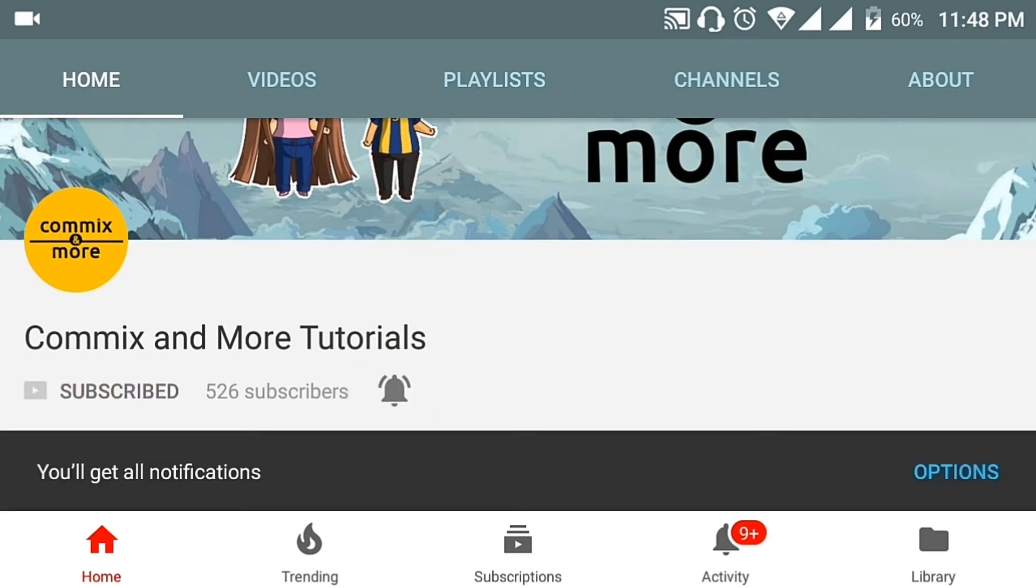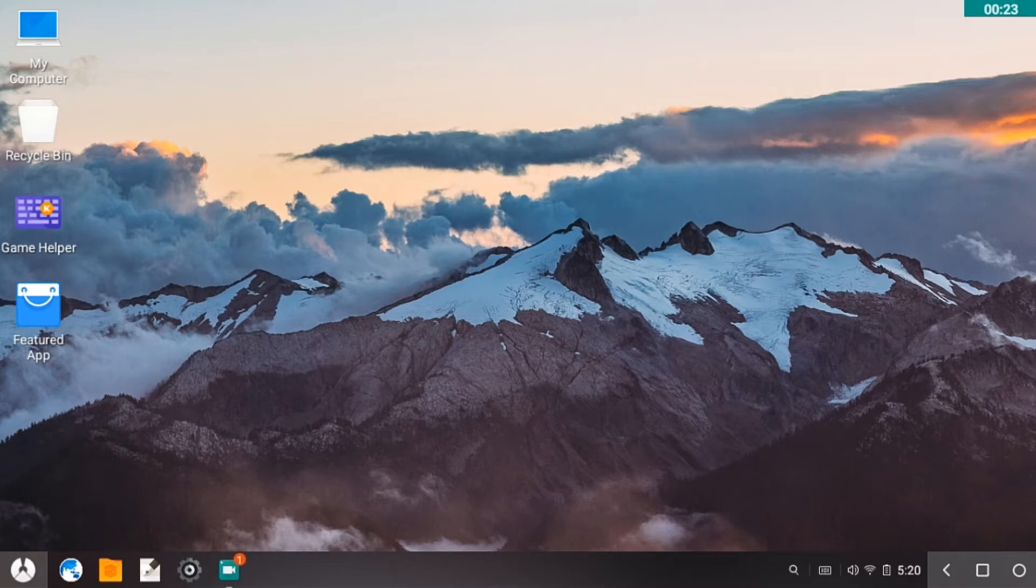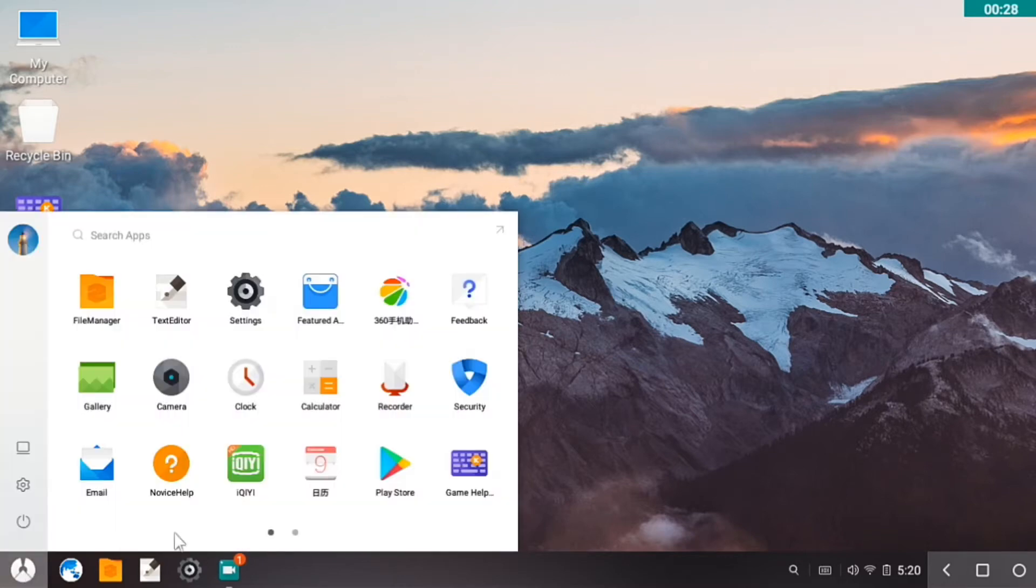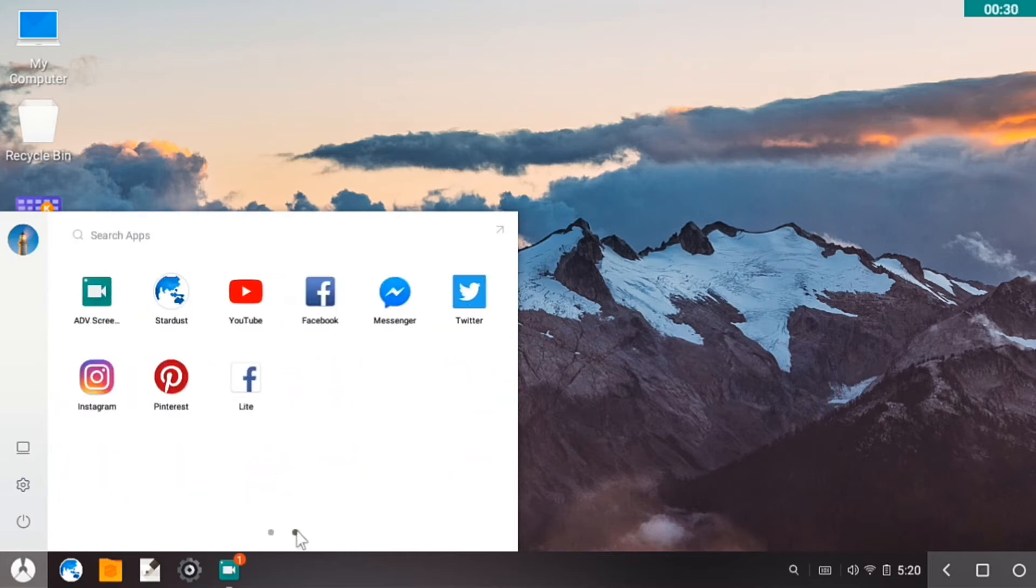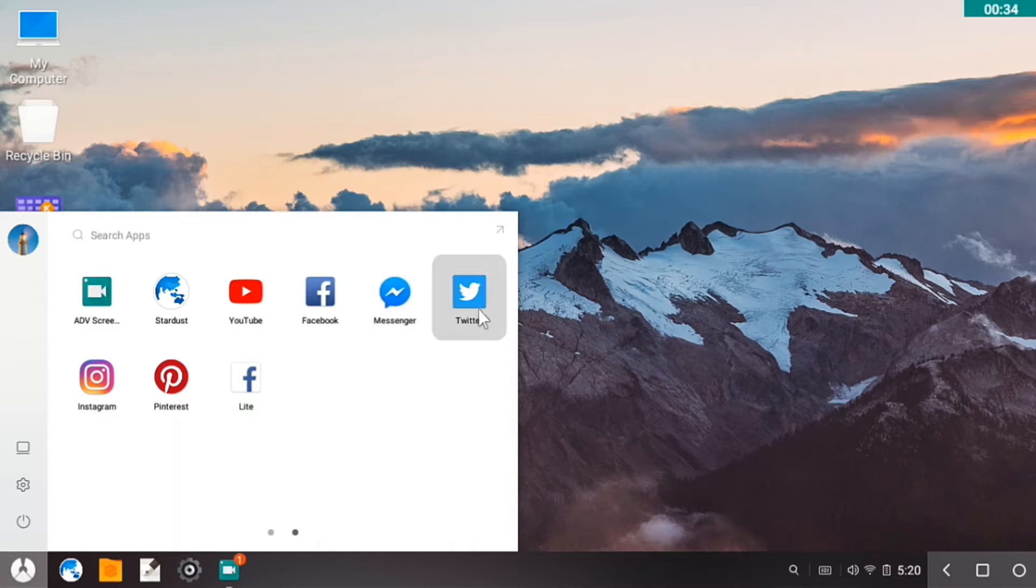So what I did was I opened Play Store and installed the following applications: you have your Facebook, YouTube, Messenger, Twitter, Instagram, Pinterest.